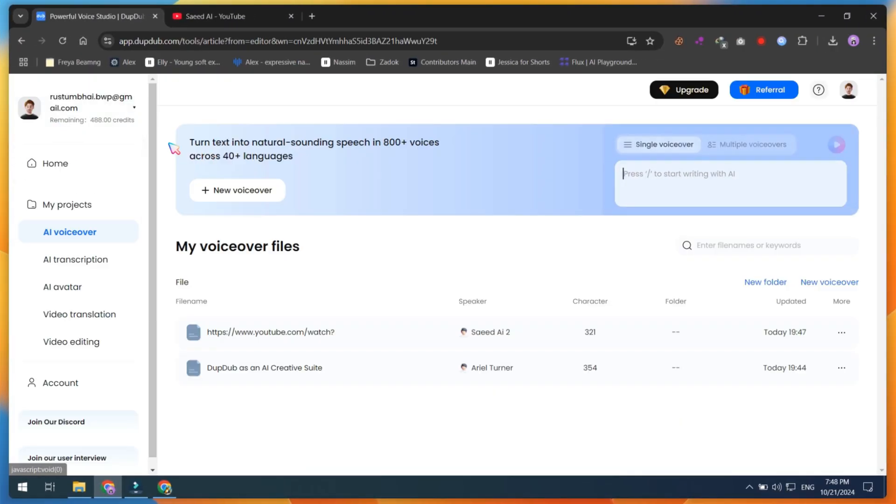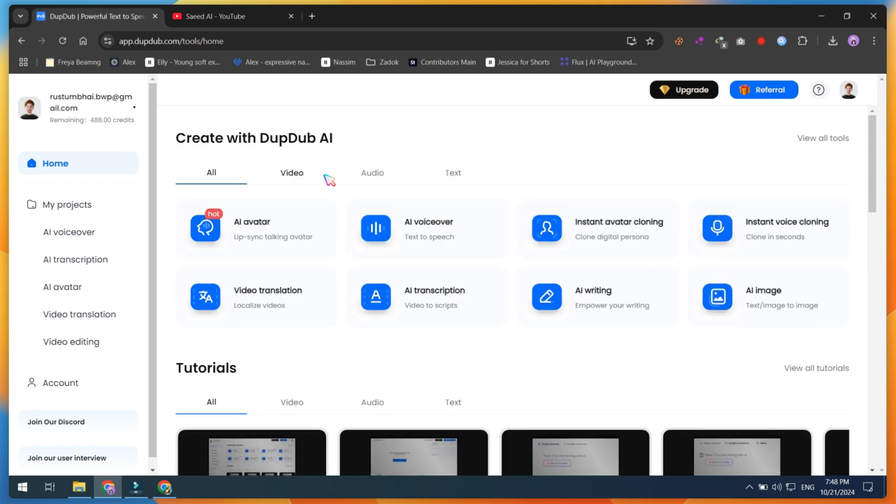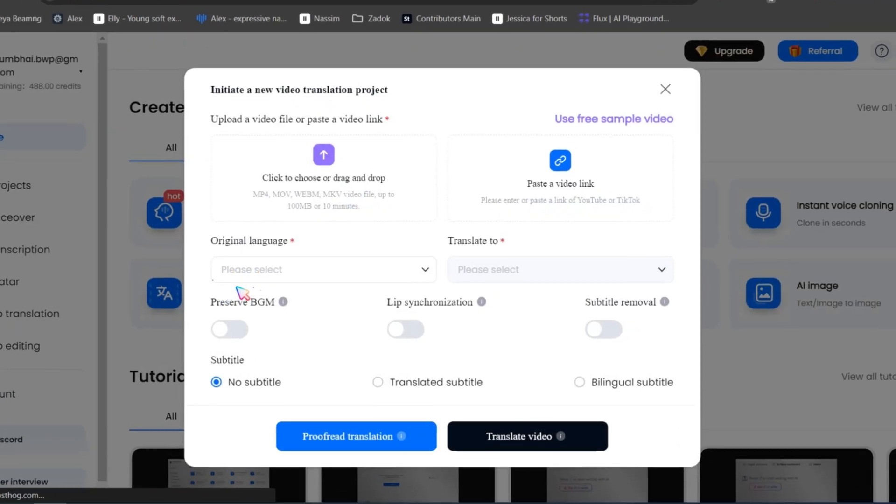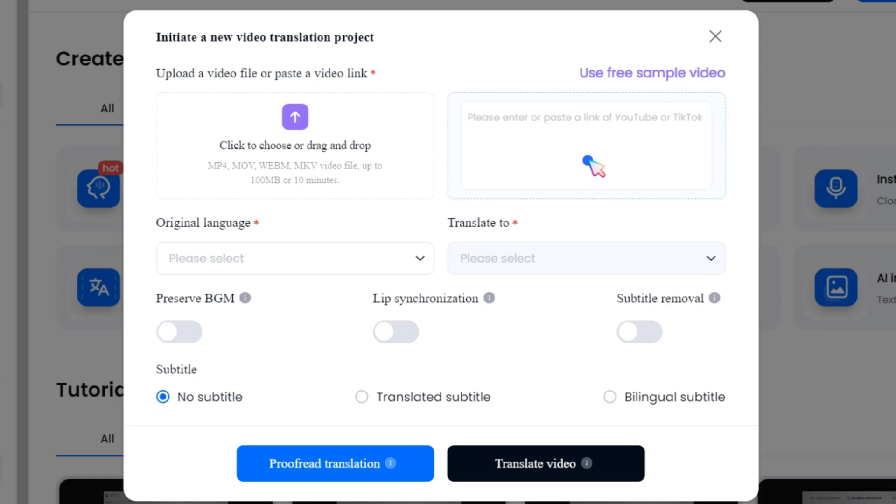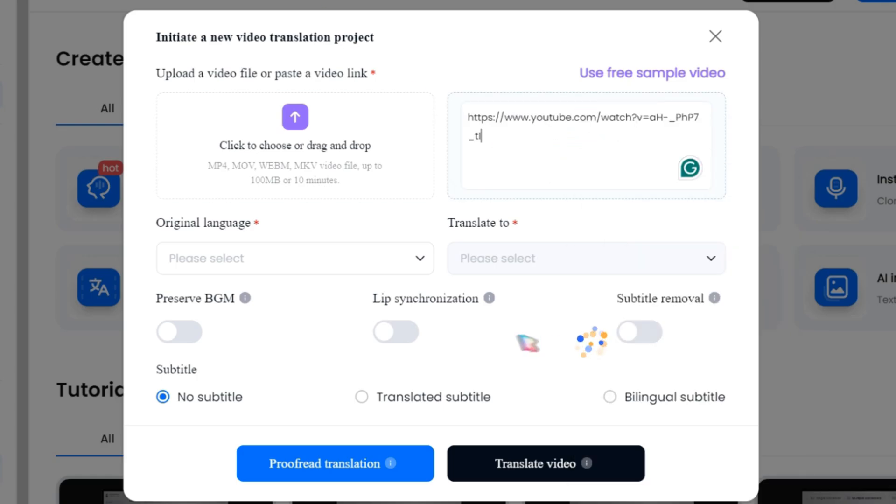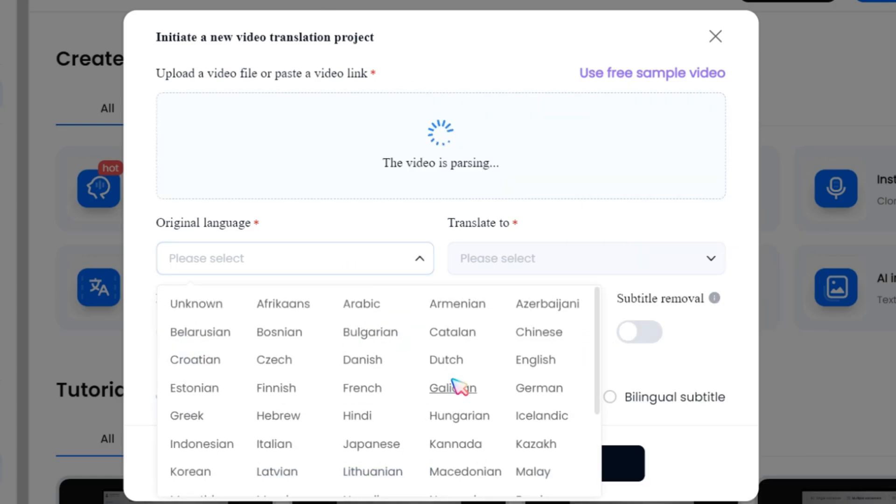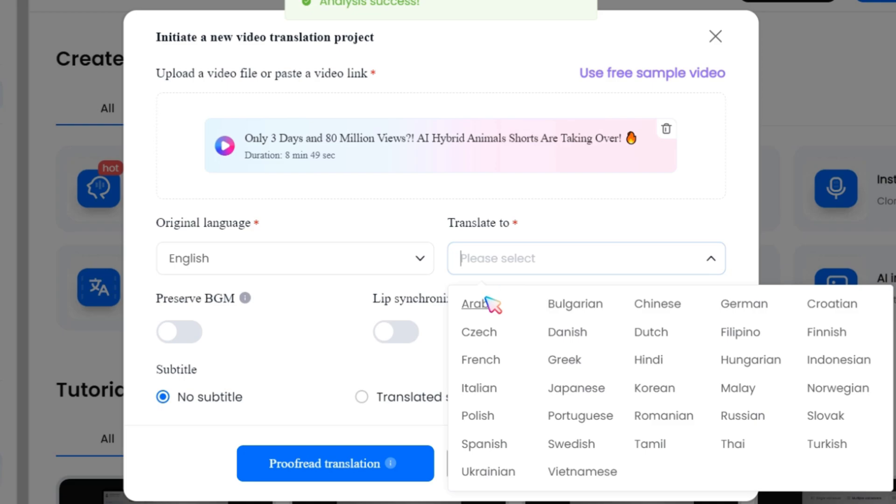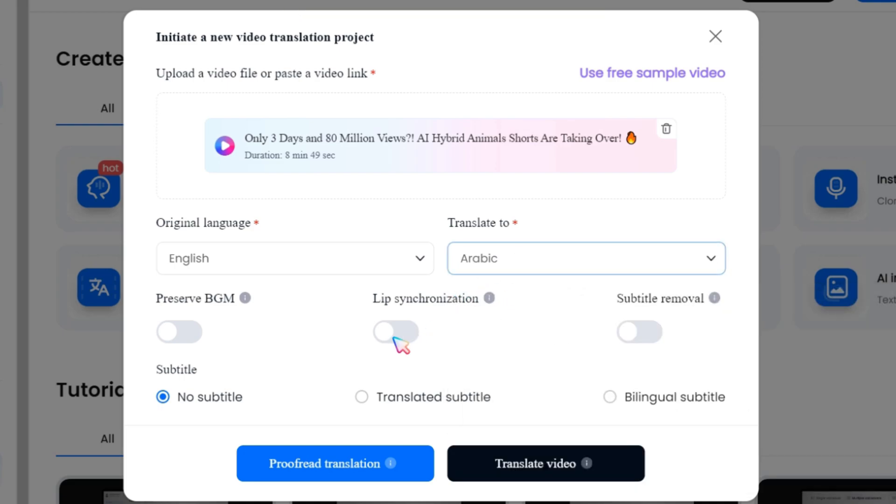The next feature is really cool, especially for those of you who want to target a wide audience but don't speak their language. DubDub's video translation feature makes this easy. Just upload or paste your video link, select your video's original language, then choose your target language like Arabic, Chinese, etc.